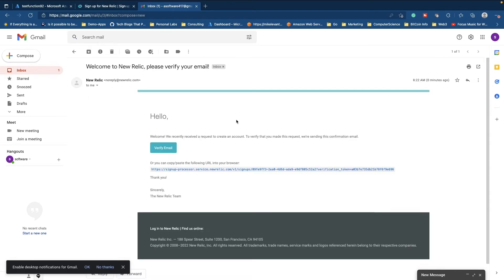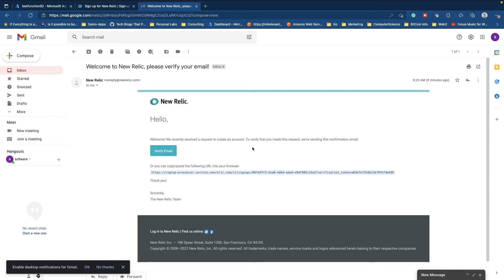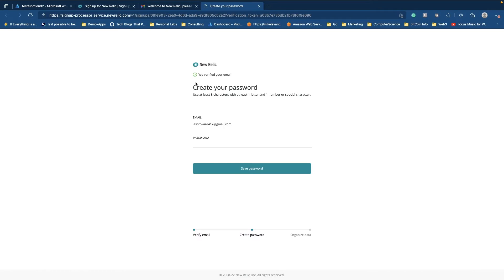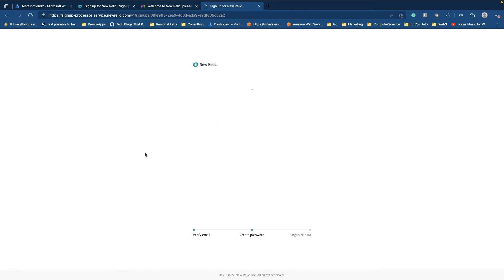All right. As you can see, we got this email. We're going to verify it here, verify email. So at this point we have to create a password. So let's go ahead and do that. Okay. And I'll go ahead and hit save password.